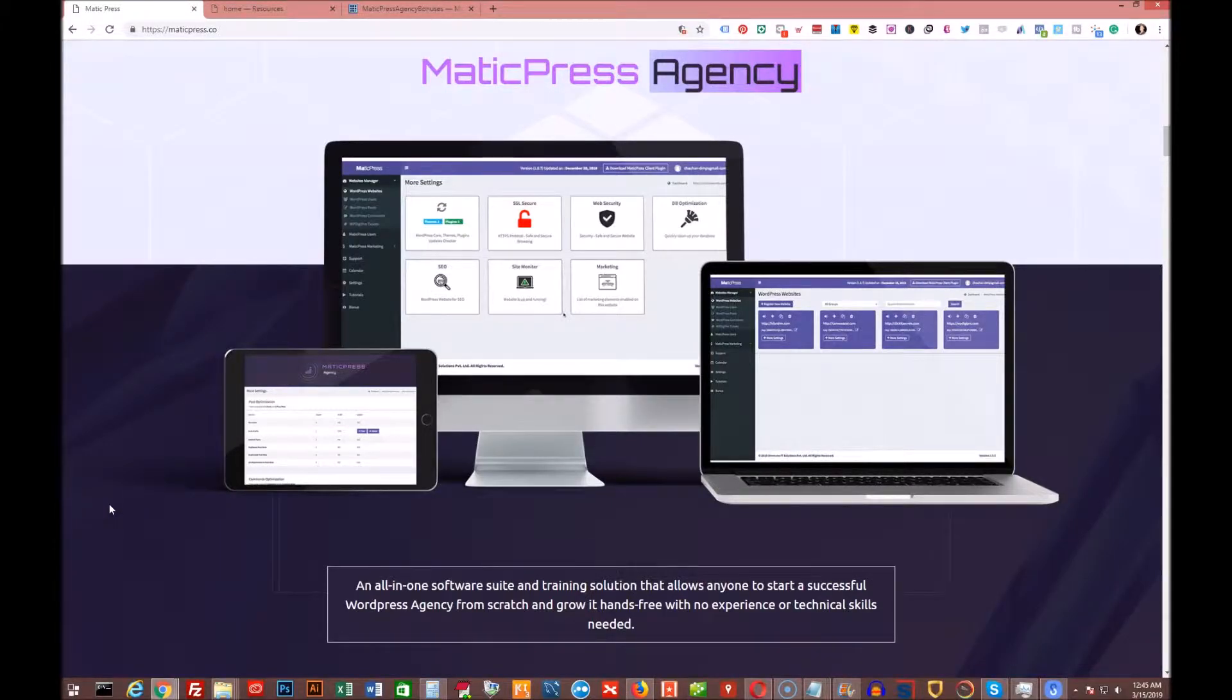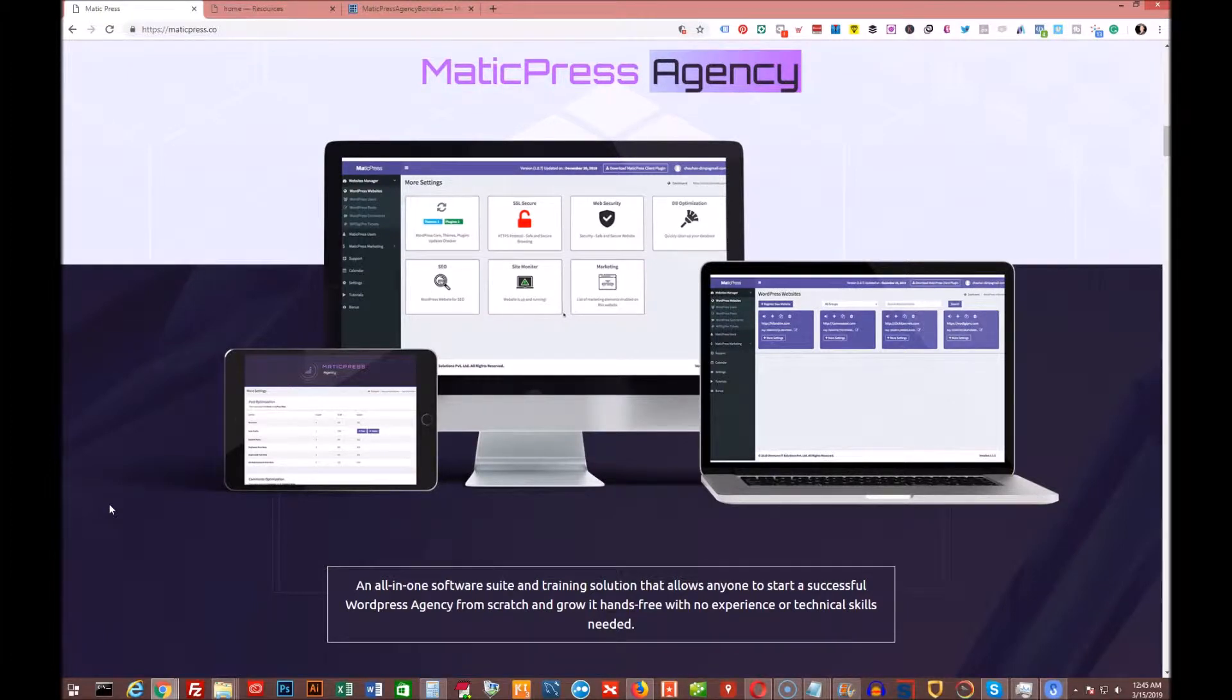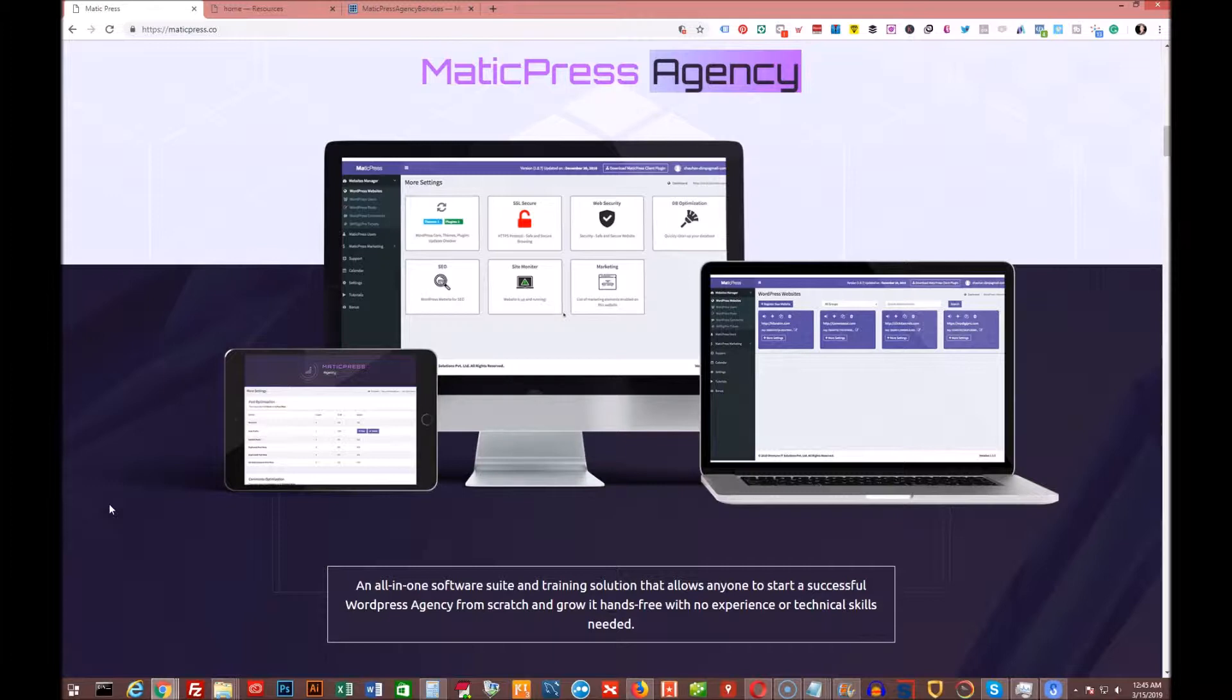Hey guys, Gary Canole with you again. I've got another new product that's launching on Friday, March 15th at 10 a.m. Eastern Standard Time. It's called Matic Press Agency.